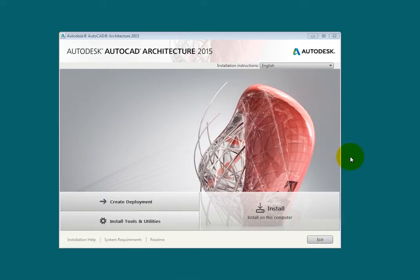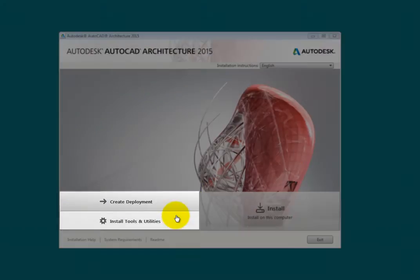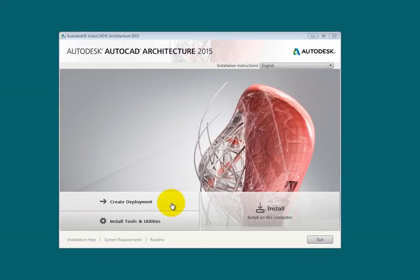On the next screen, notice that in the dialog box there are two options in the lower left: Create Deployment and Install Tools and Utilities. Use Create Deployment if you have a network version of the software and you want to create an MSI or Microsoft installation file to deploy the product onto other computers.